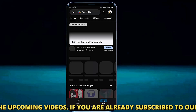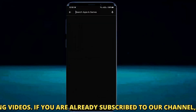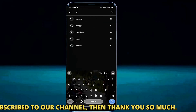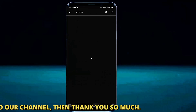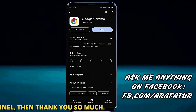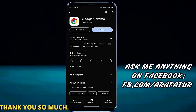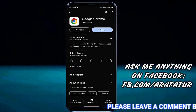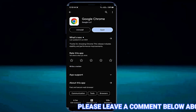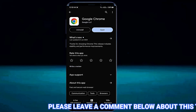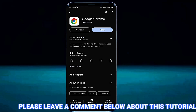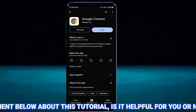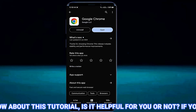Now search for the browser which is causing this problem. For example, here I am searching Google Chrome. If you find any update available for your web browser, then you need to update the browser from here. In my case there is no update available.